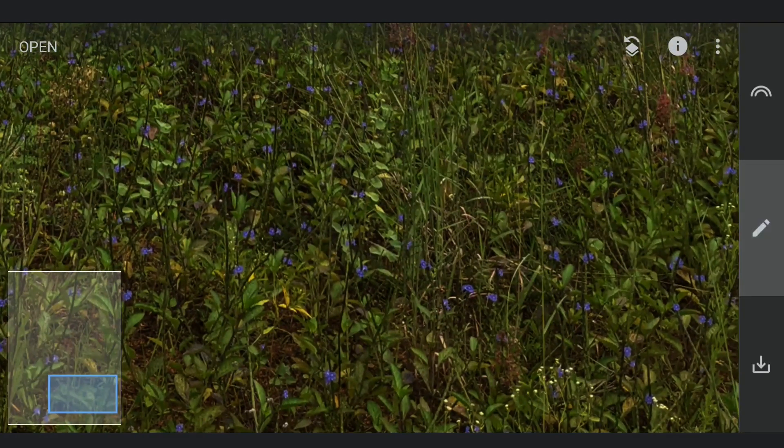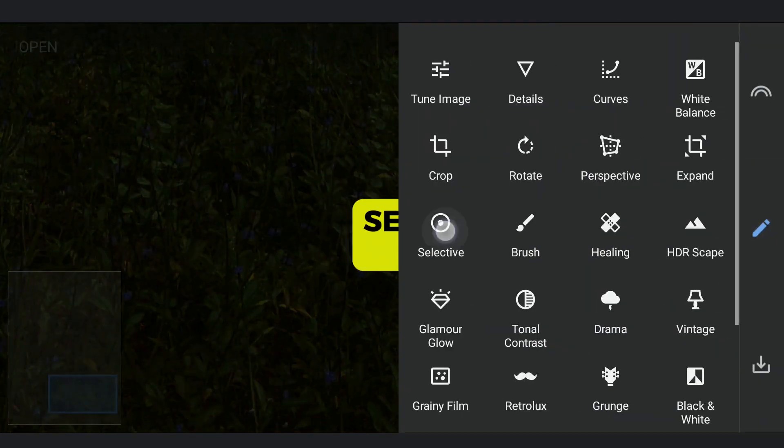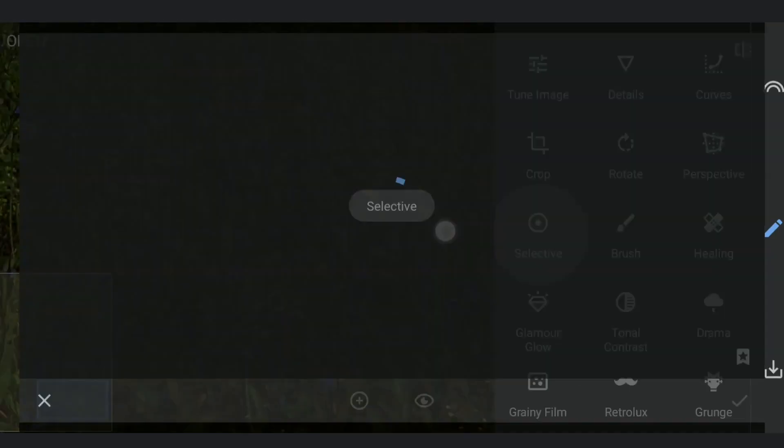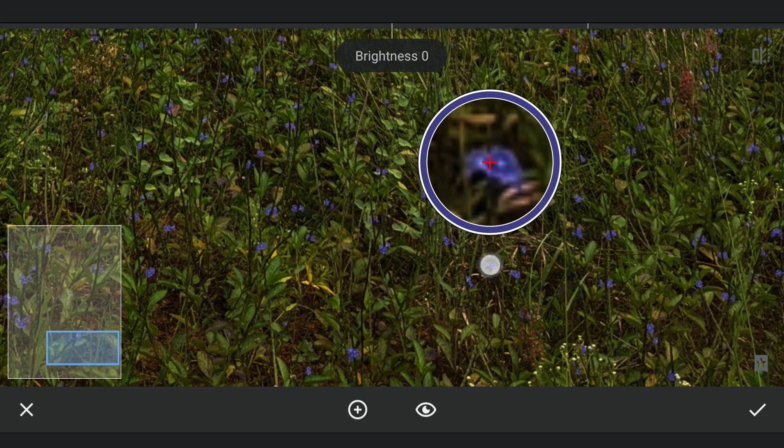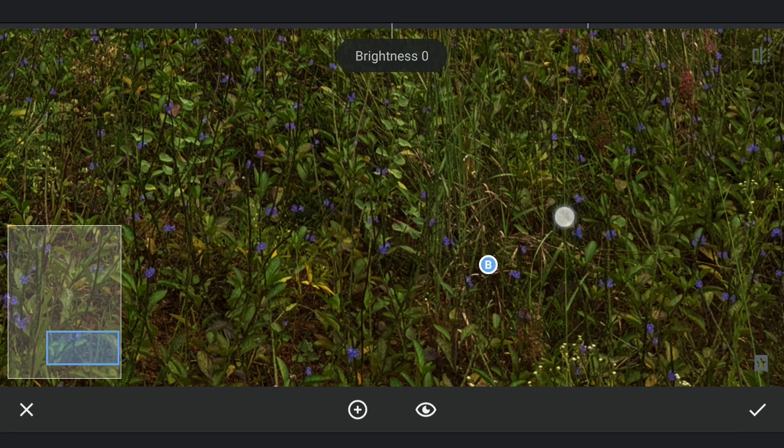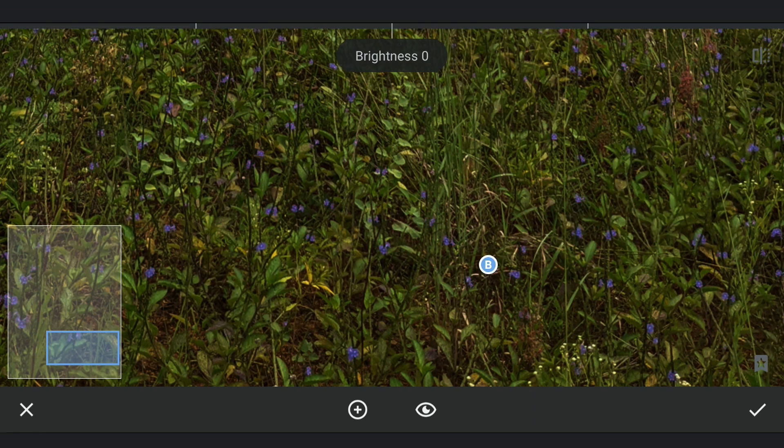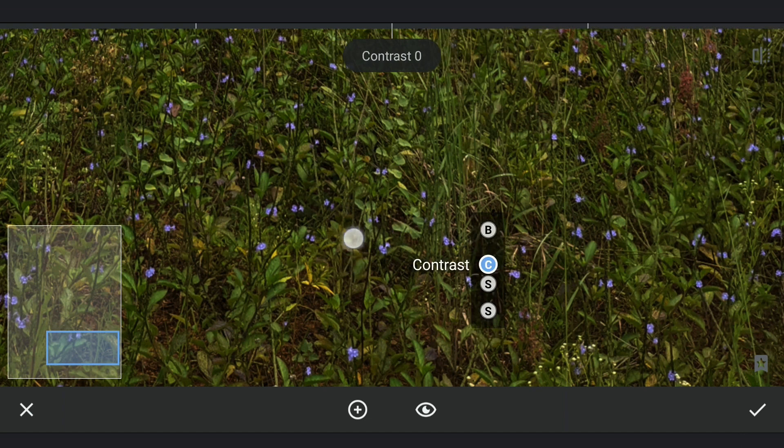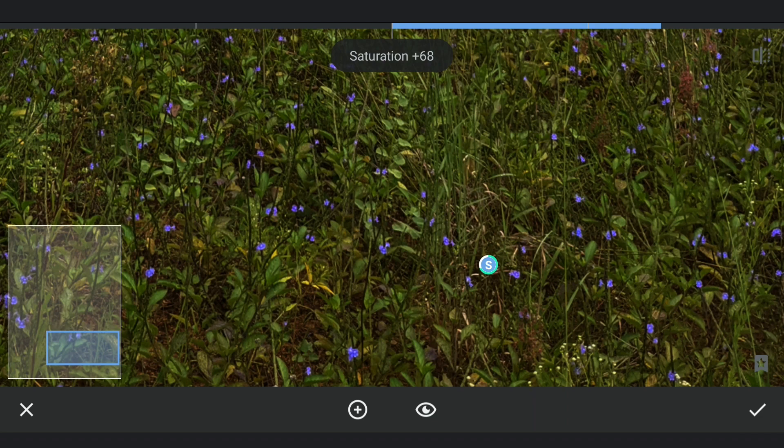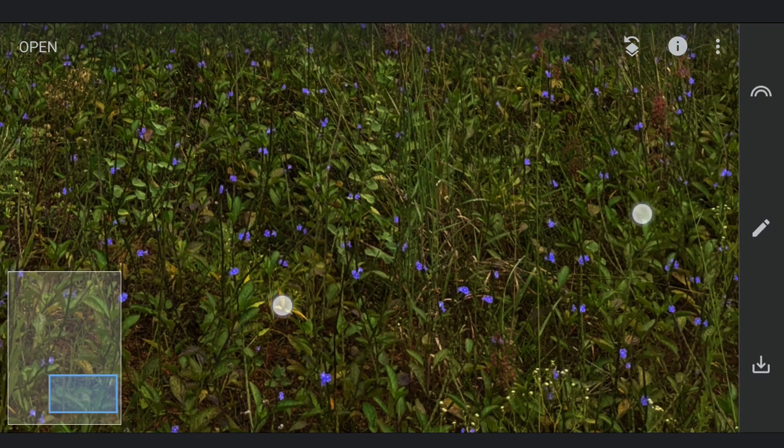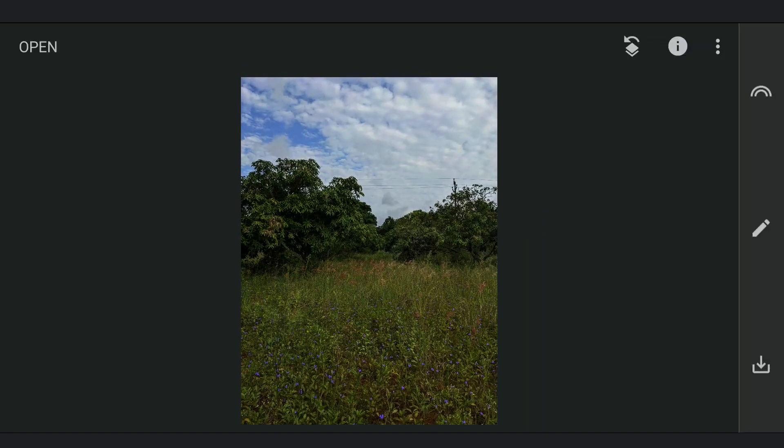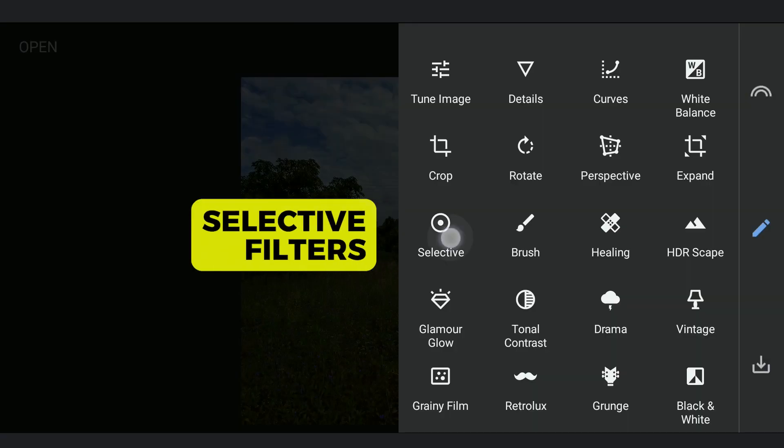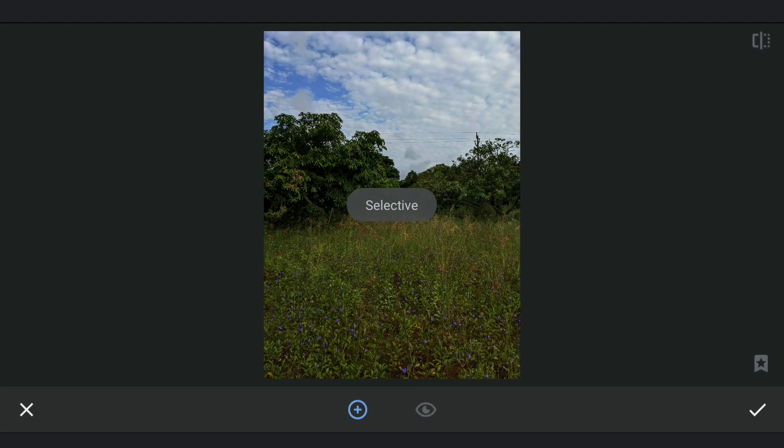Now I am going to zoom in and using Selective filter, carefully selecting the purple flowers and increasing the brightness and saturation to make them pop. I will repeat the process to brighten them further.